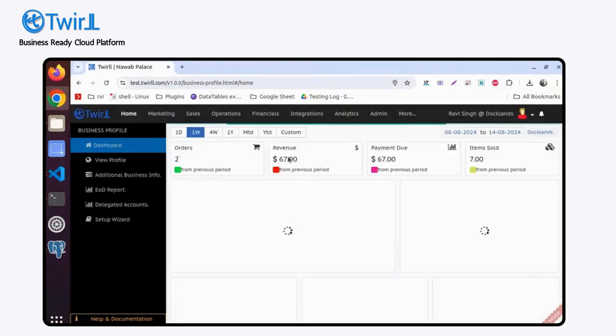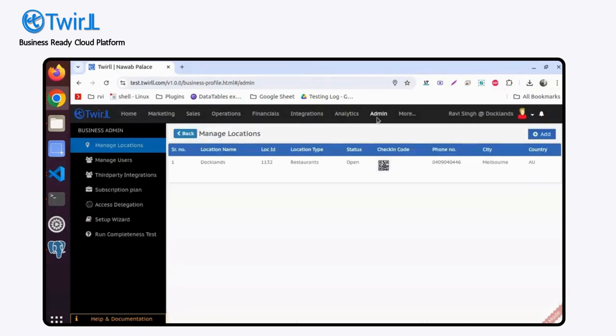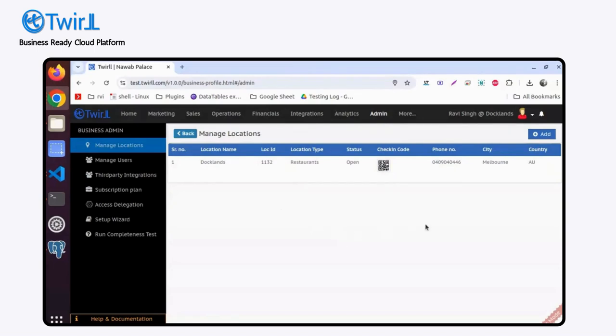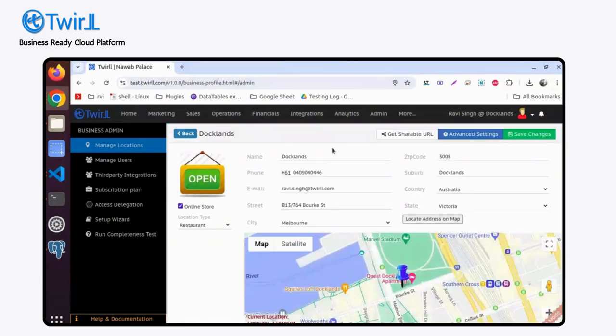I am in the admin portal. This is the home page screen. You simply go to admin, and under manage location you will find all the locations associated with your business. Simply click on that location for which you want to explore the settings.